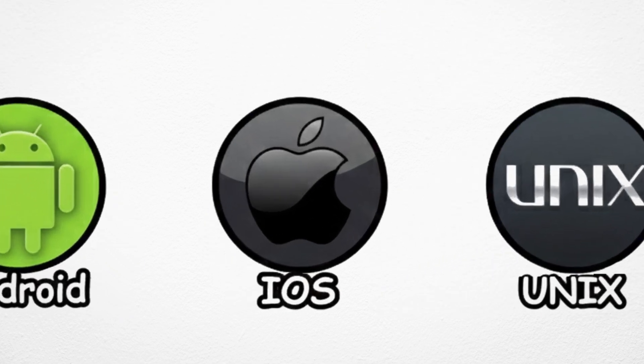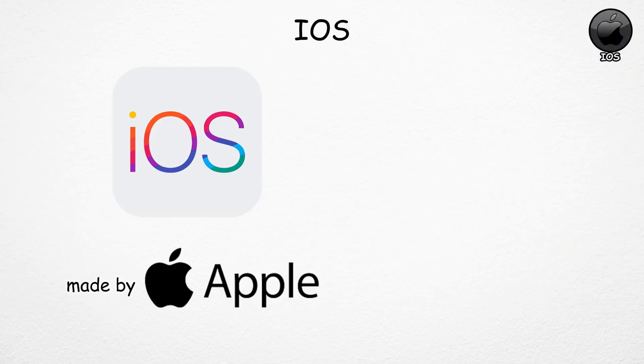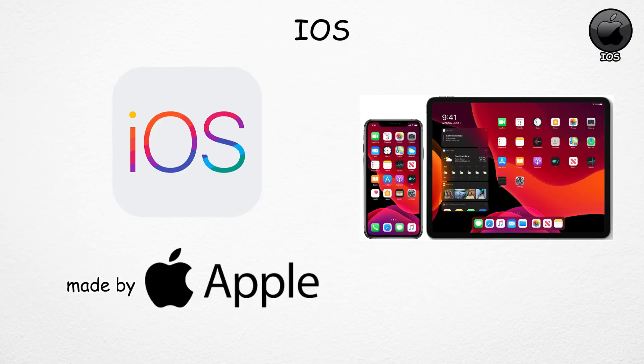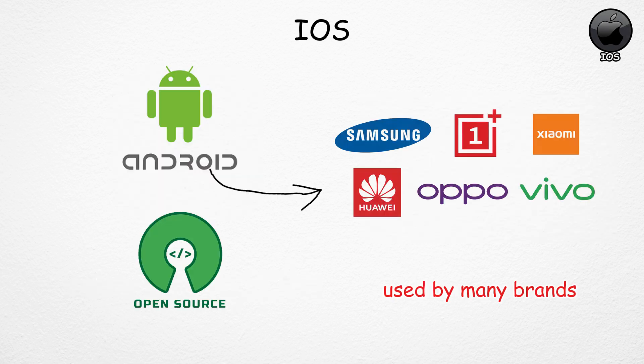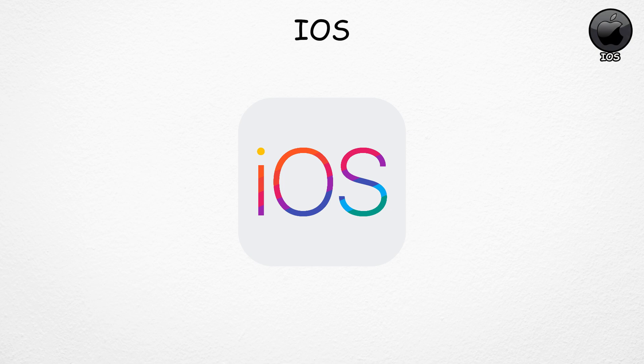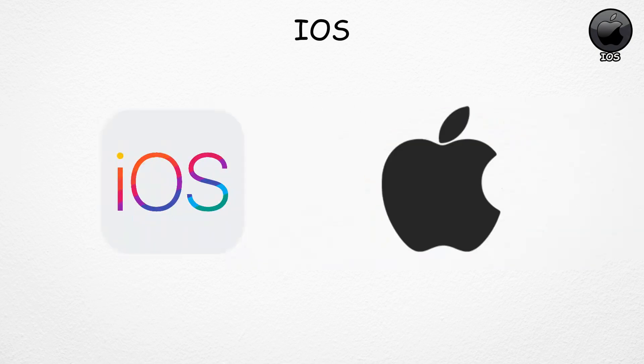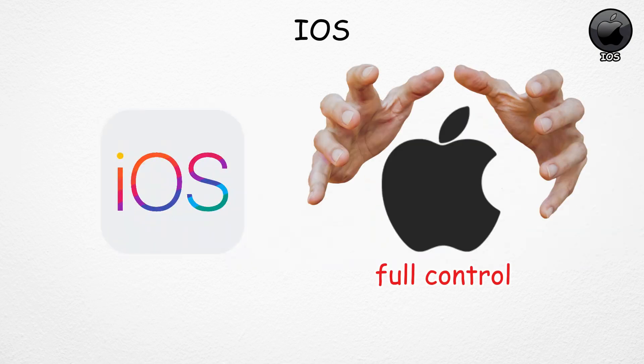iOS is made by Apple and only runs on Apple devices like iPhones and iPads. Unlike Android, which is open source and used by many brands, iOS is exclusive, giving Apple full control over both hardware and software.